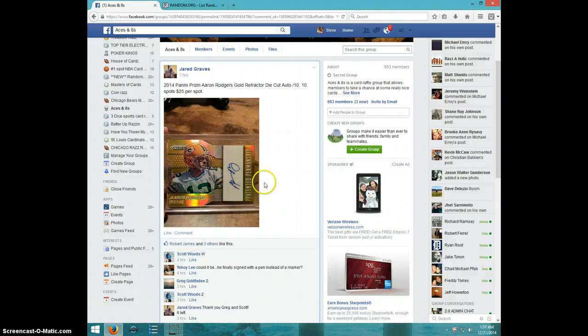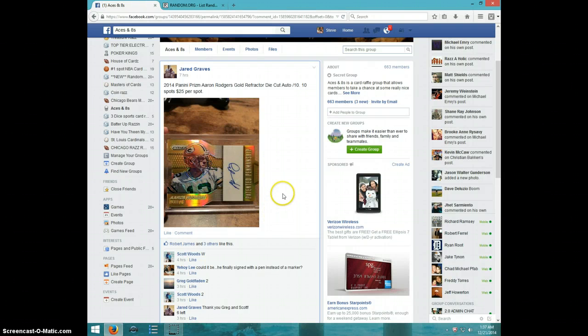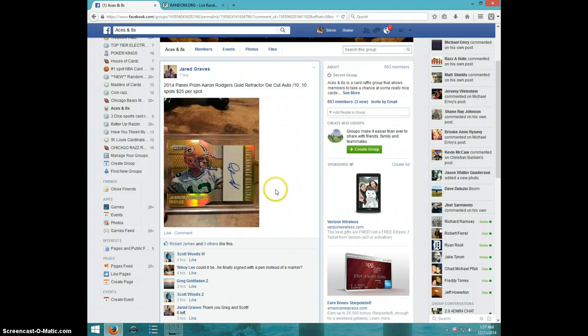Hey guys, this is Steve doing a video for Jared for the Prism Die Cut. Aaron Rodgers, number to 10.